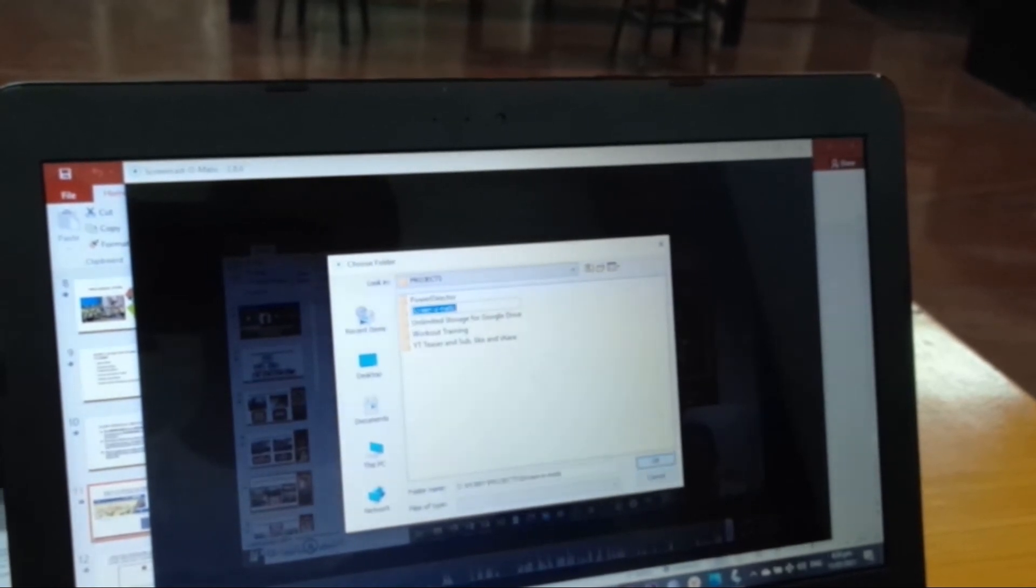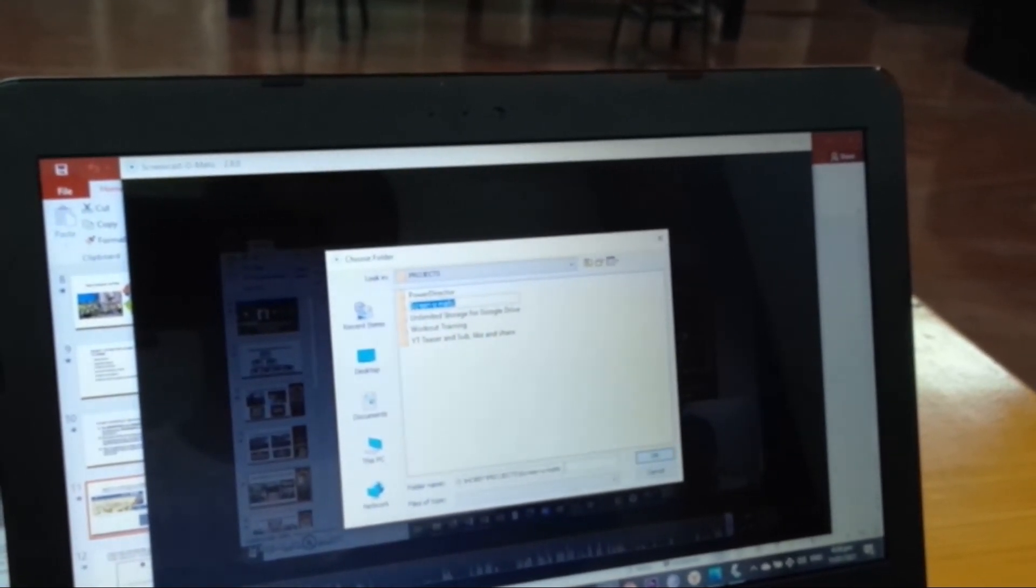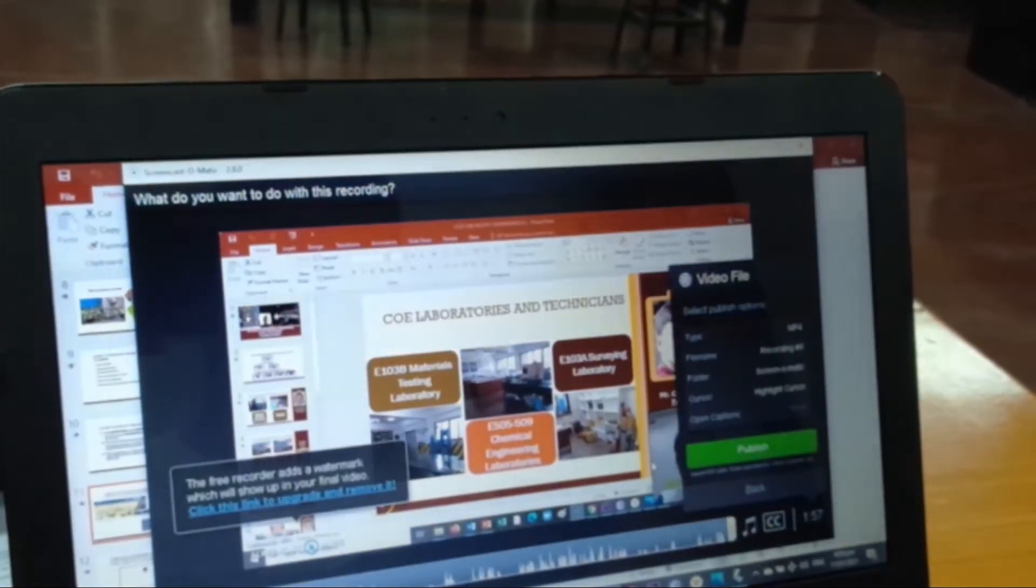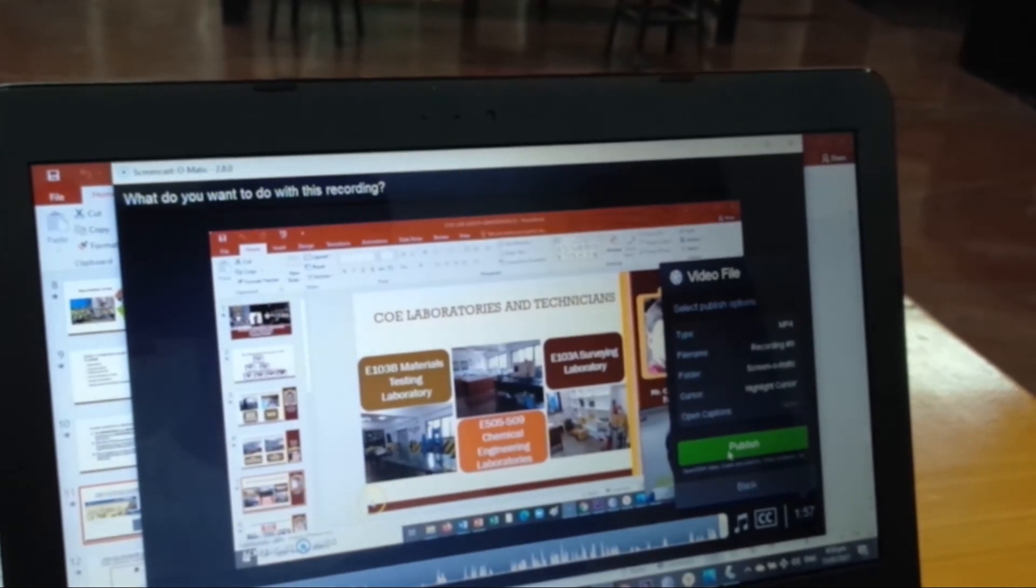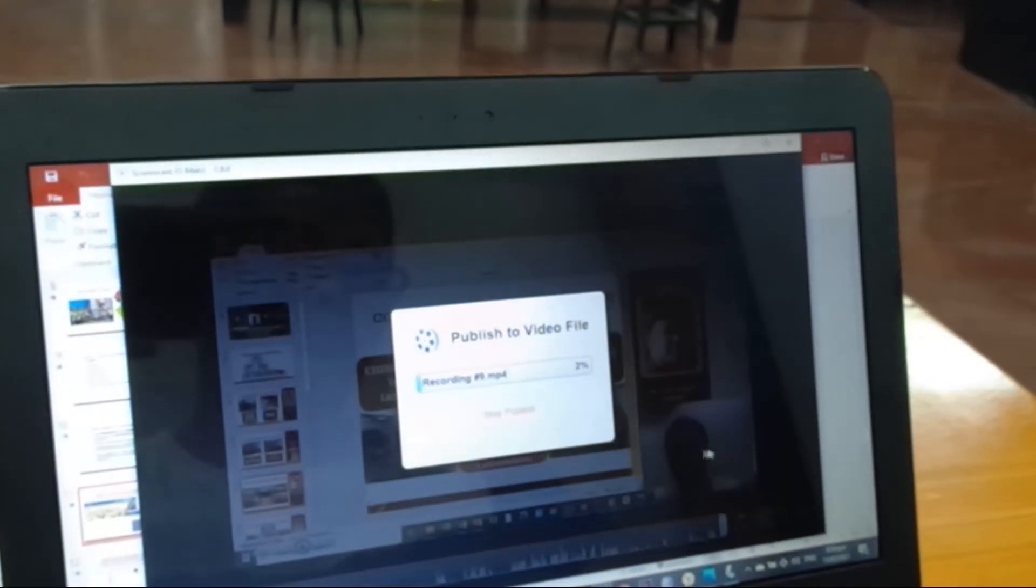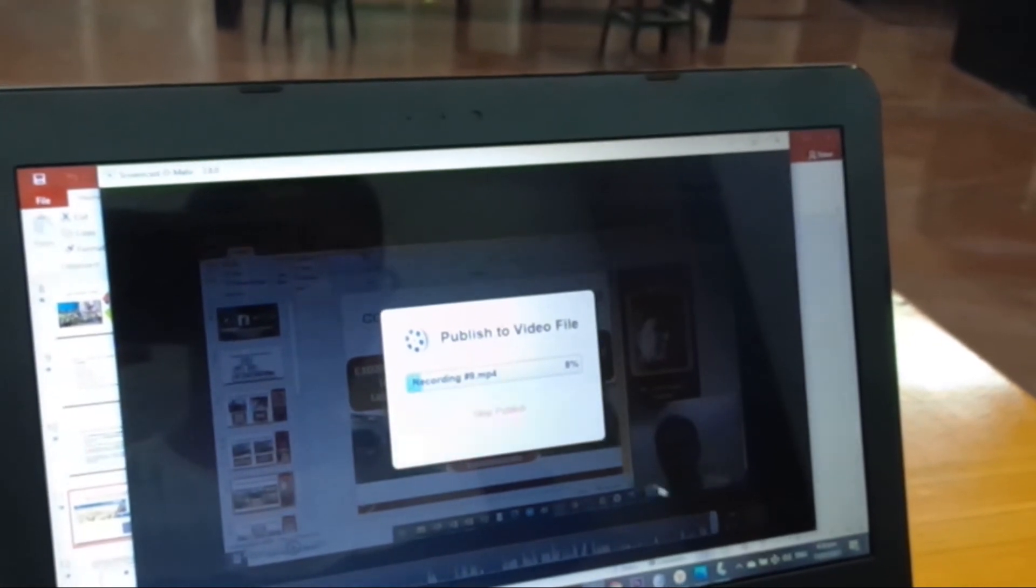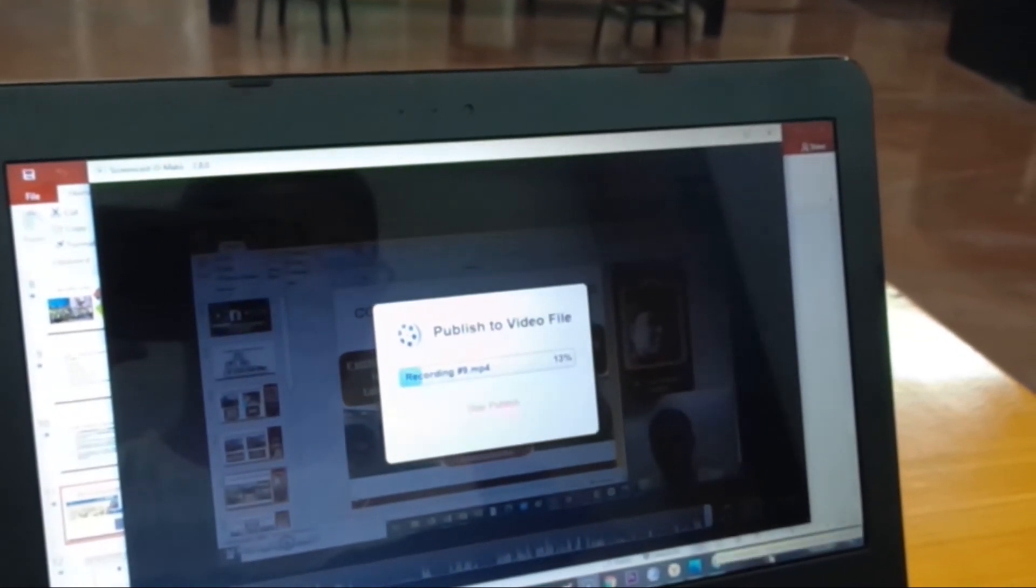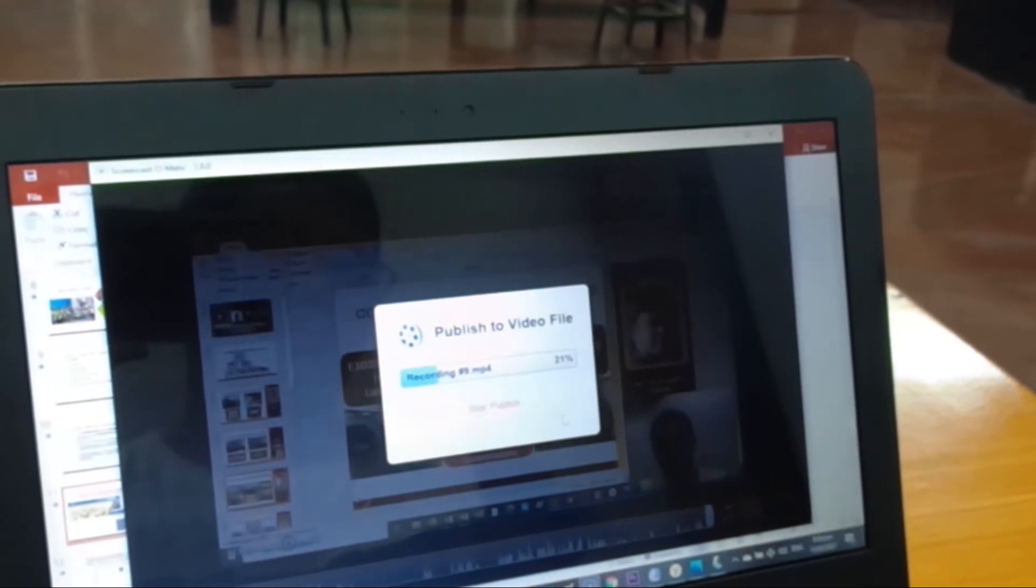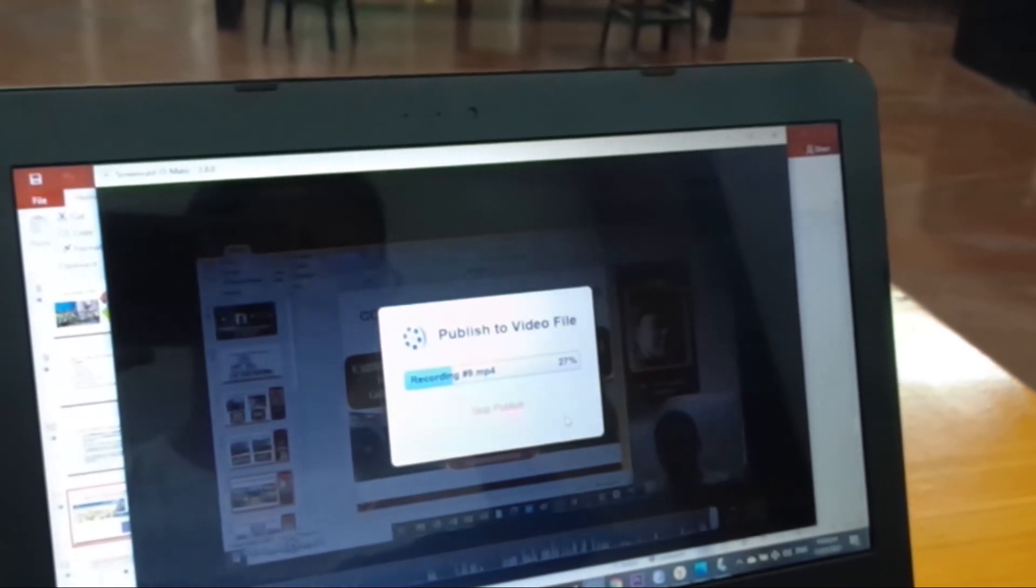Okay, click and let's click publish or save. So it's now saving the file. Let's just wait for the laptop until it's done.